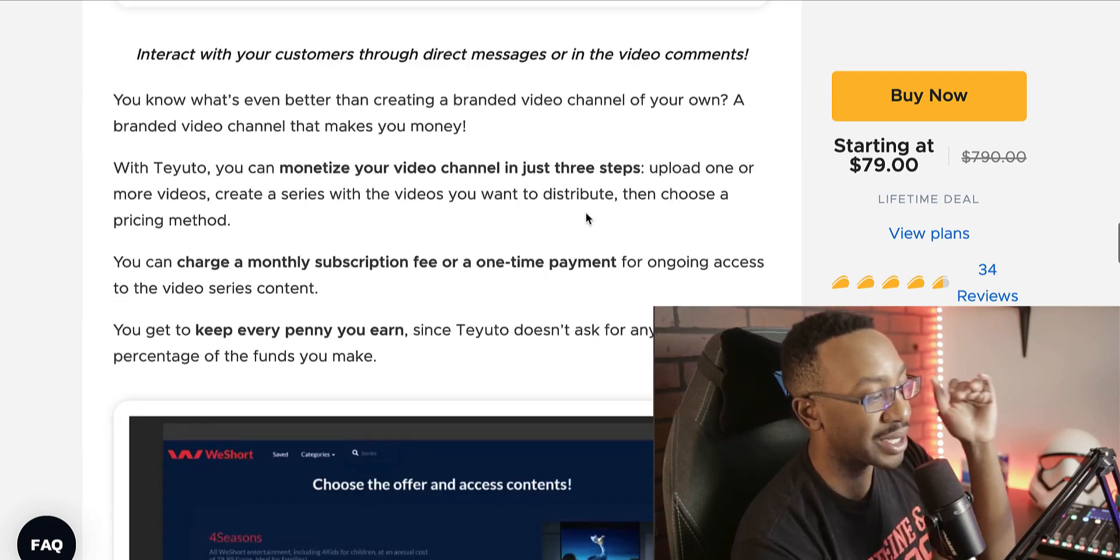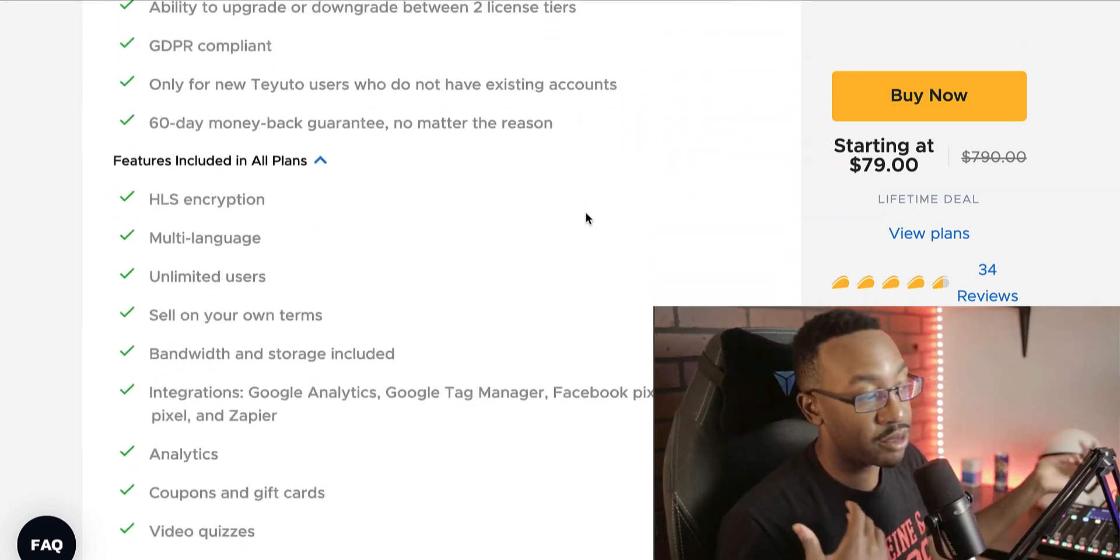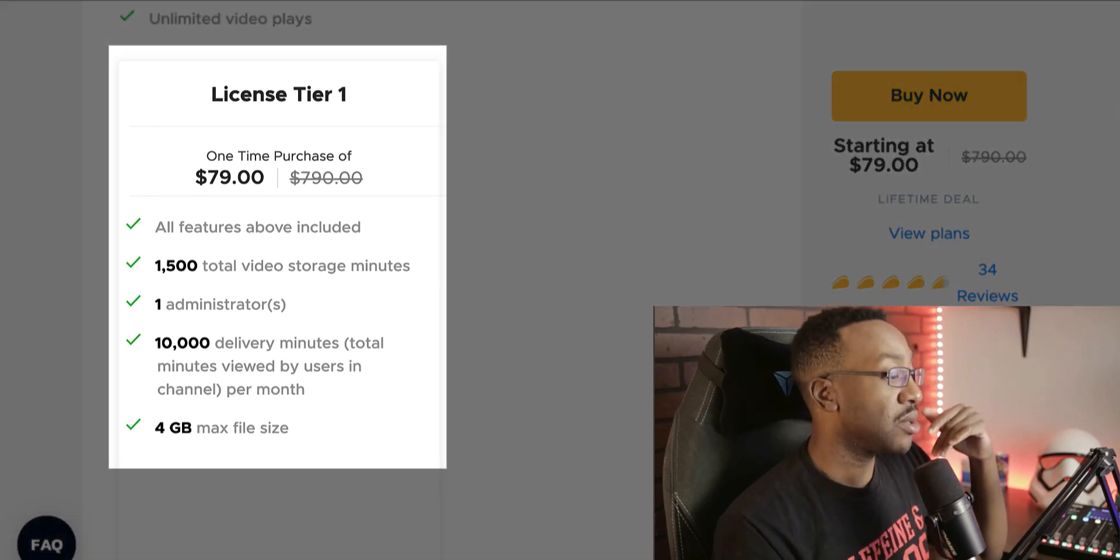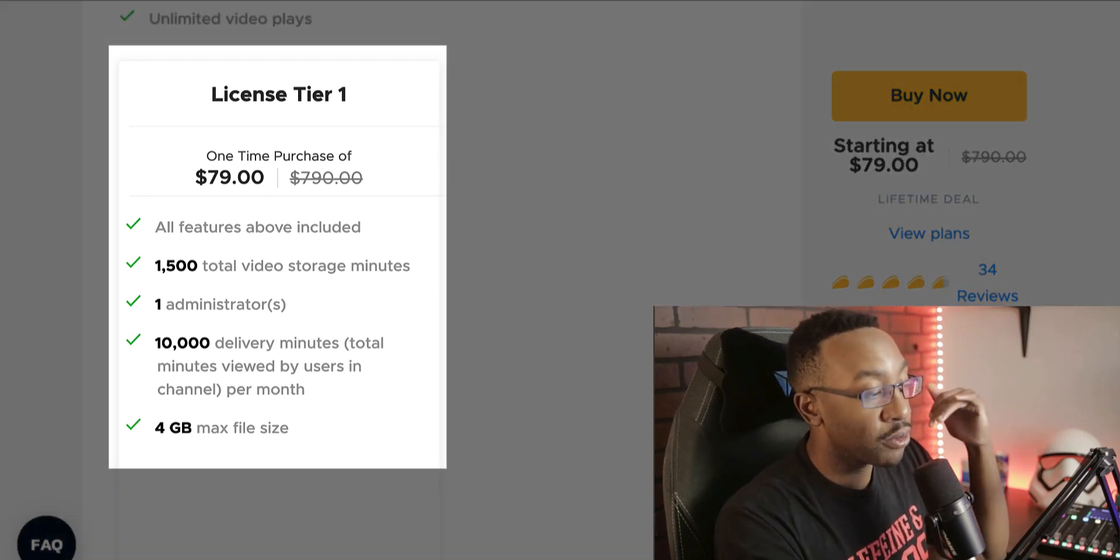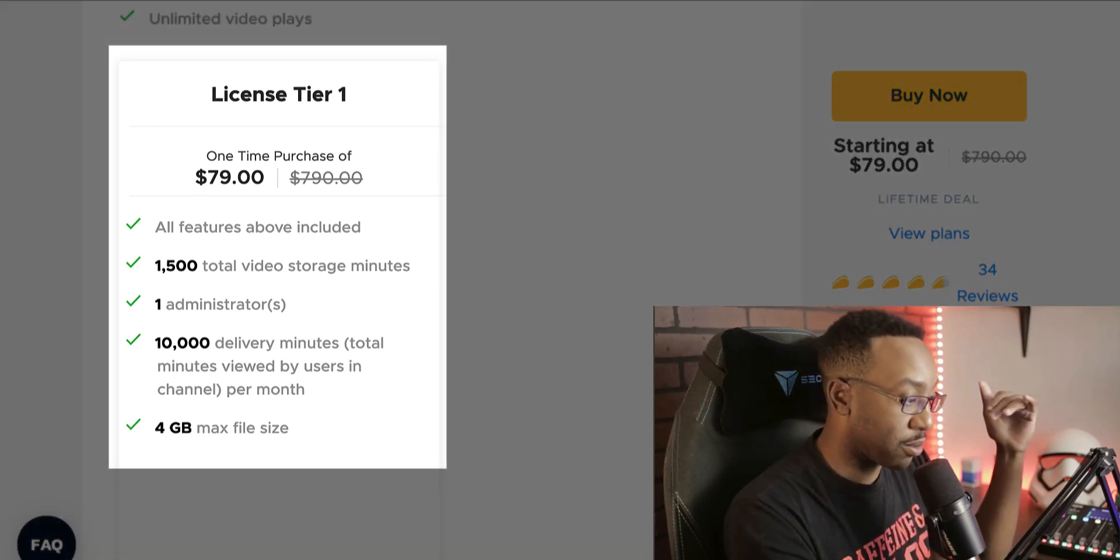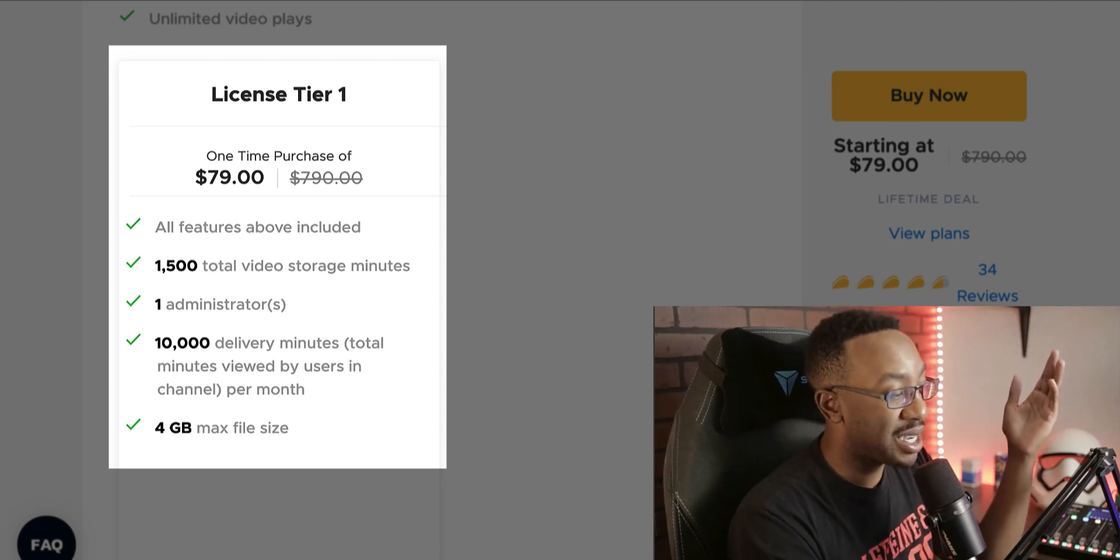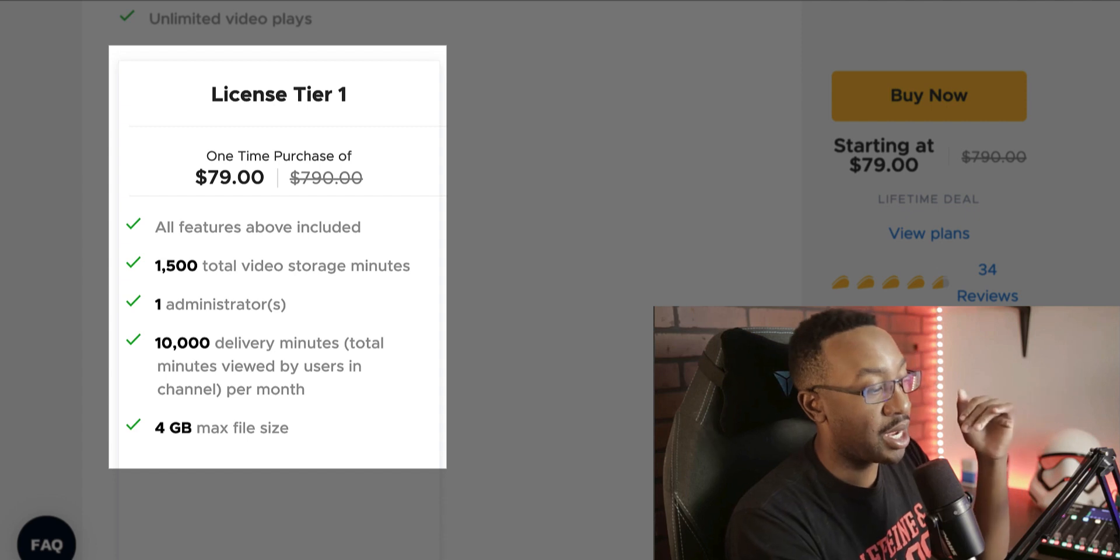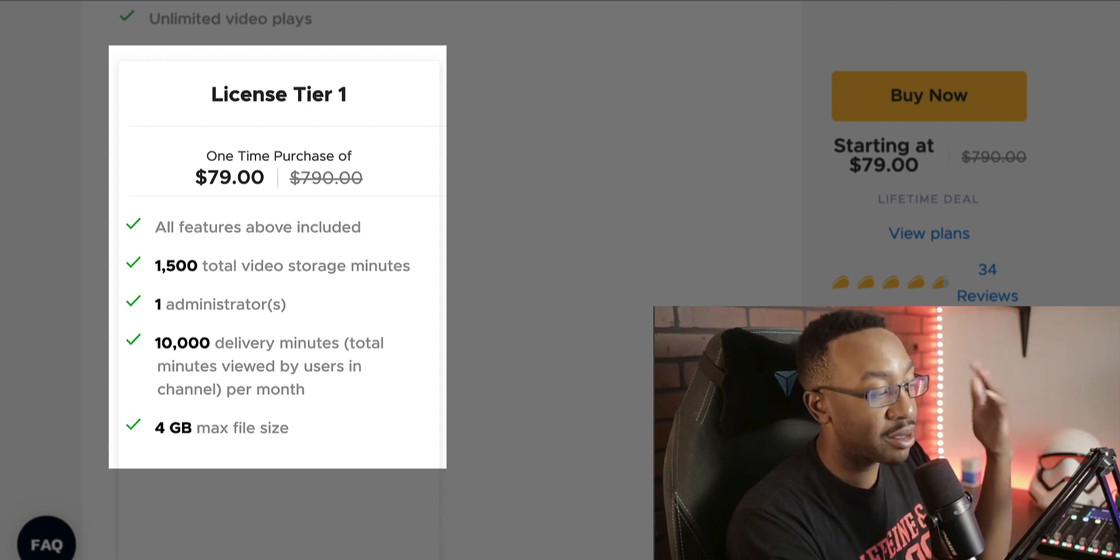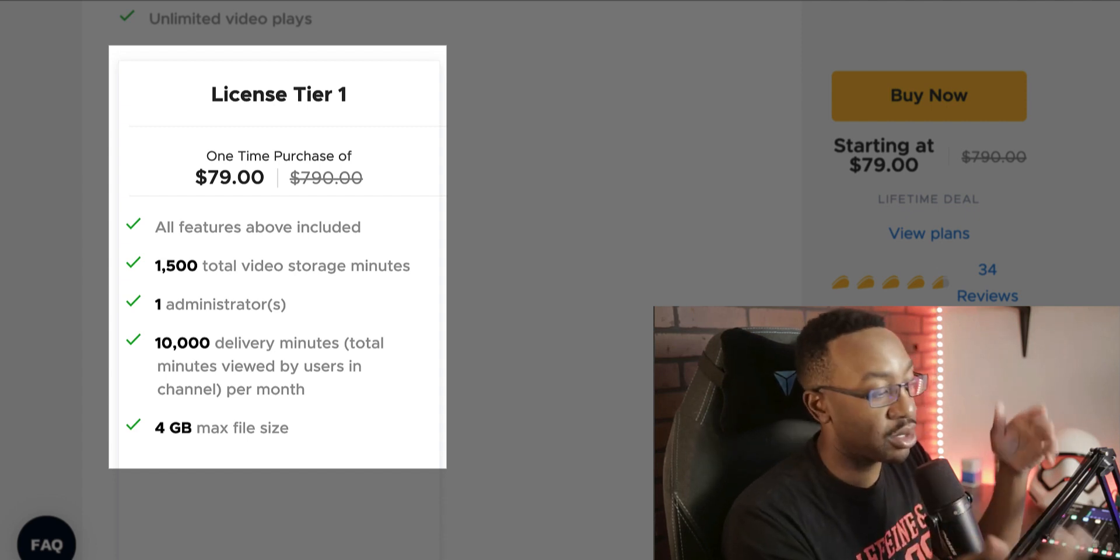And there are two different levels. Number one, one for $79 lifetime. You get 1,500 total video storage minutes, which is incredible. You get one admin for the account, 10,000 delivery minutes per month, and up to 4 gig max for file size.